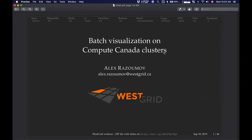We're going to talk about batch visualization on Compute Canada clusters. I'm Alex Razumov, a visualization and training coordinator with Westgrid. I typically handle a lot of visualization tickets and requests, helping in various projects. If you need any help with scientific visualization related to your research, let me know — my job is to help you.